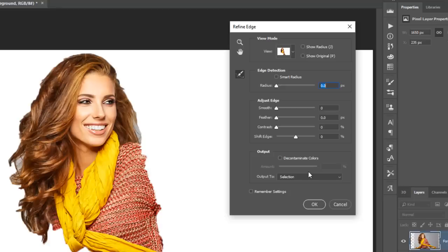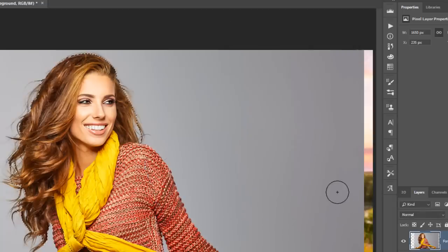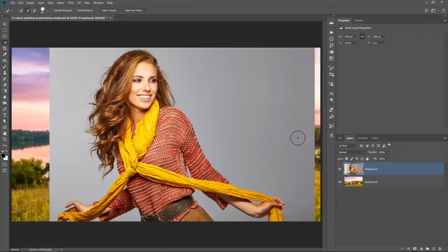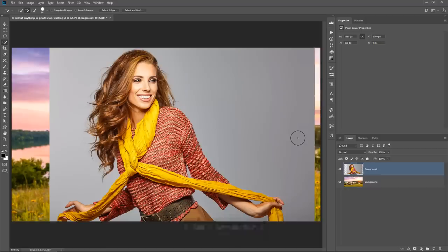Let me know in the comments below if you prefer this old dialog box. I prefer the new one, and hopefully after this video you'll also prefer the new one. I'm going to press Cancel for now and show you what to do when you're in Photoshop CC and newer. I'm going to press Ctrl D, Command D to deselect, and we're going to start from scratch.